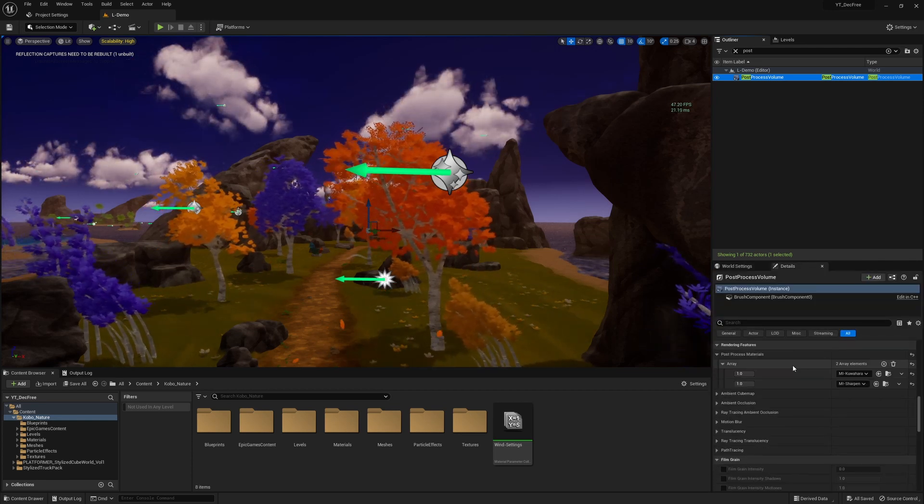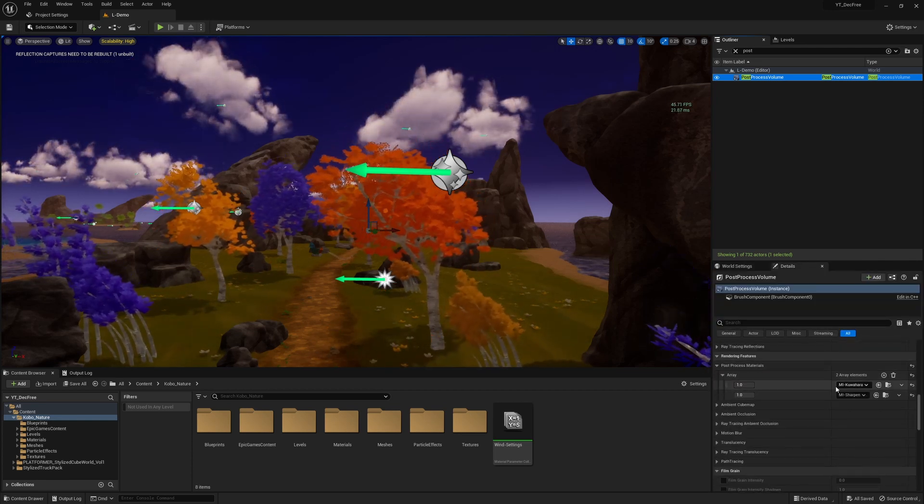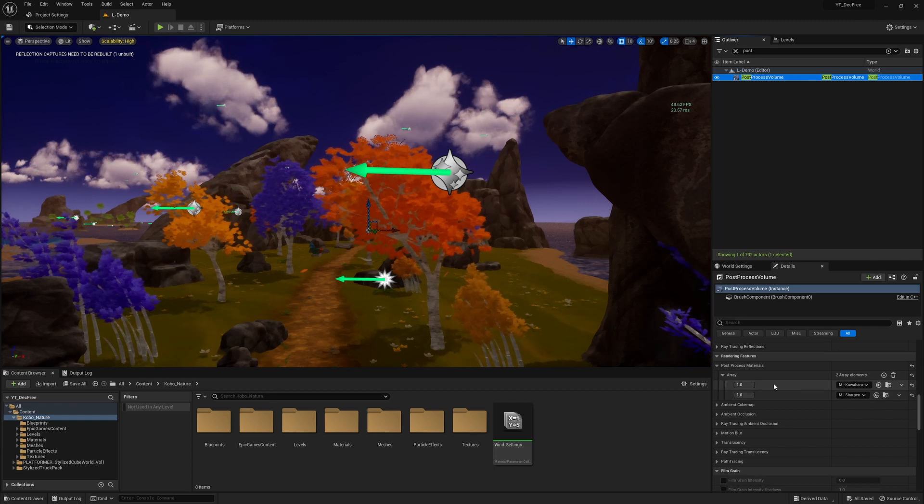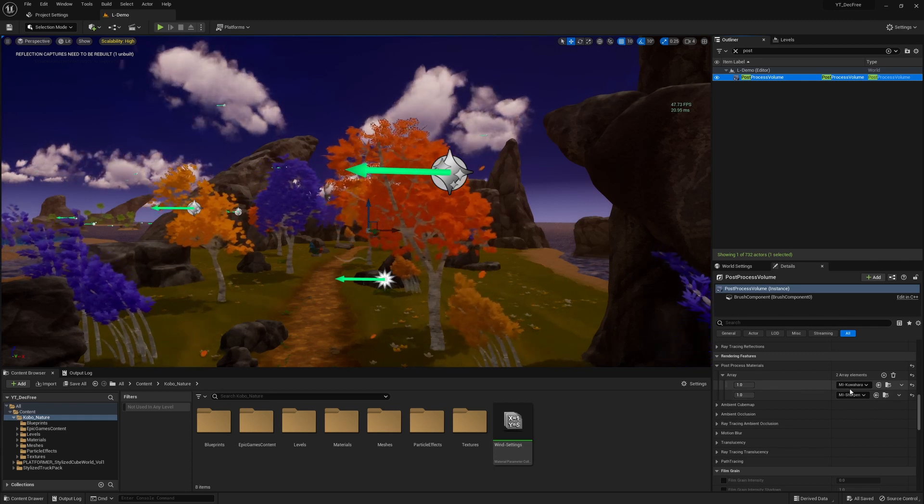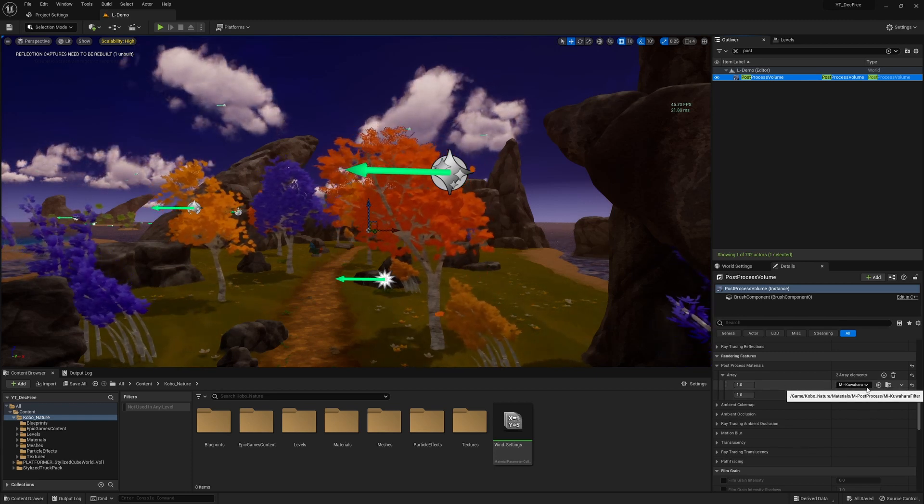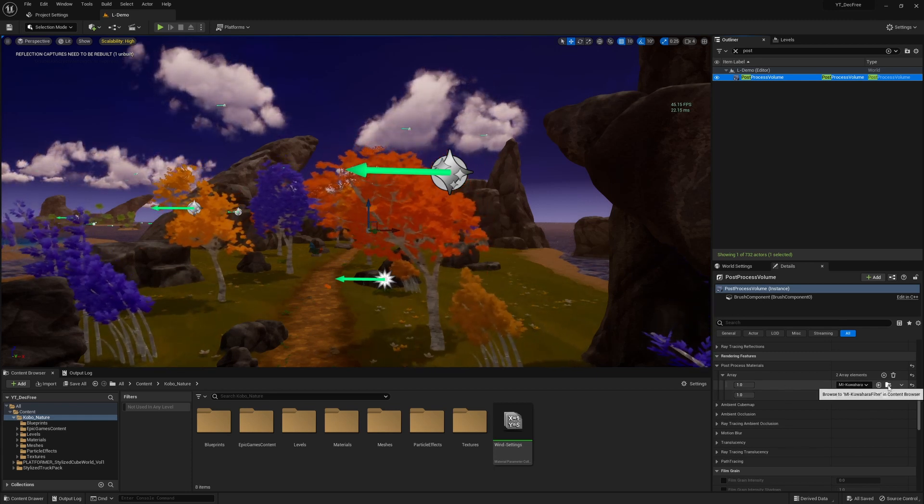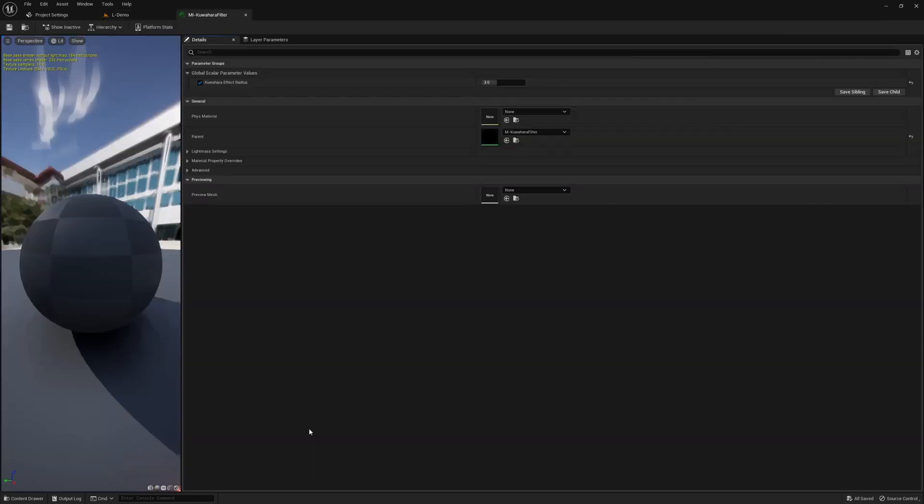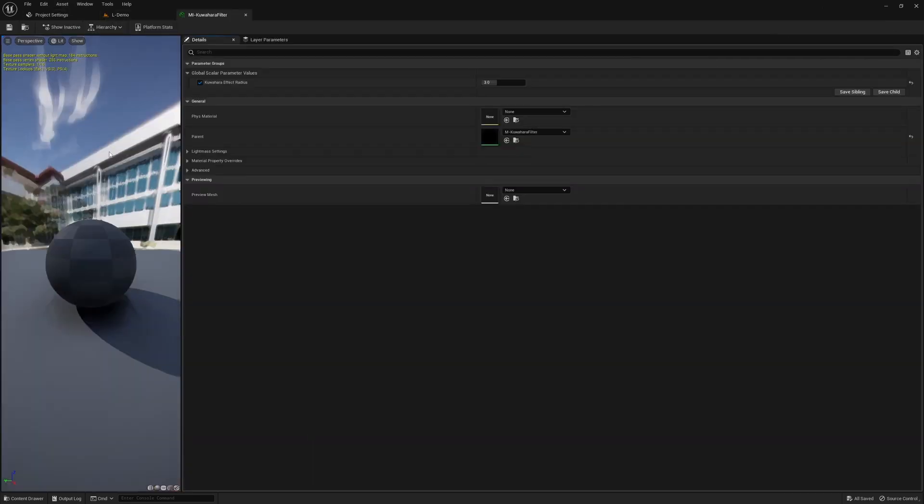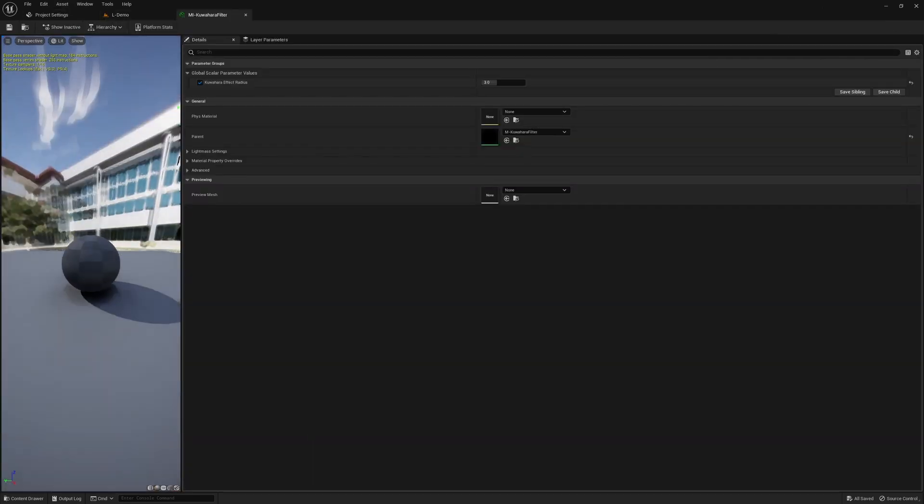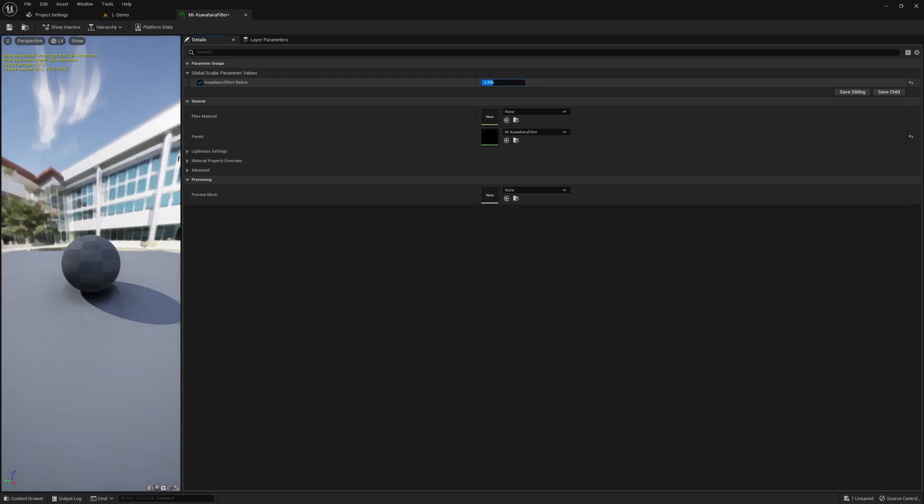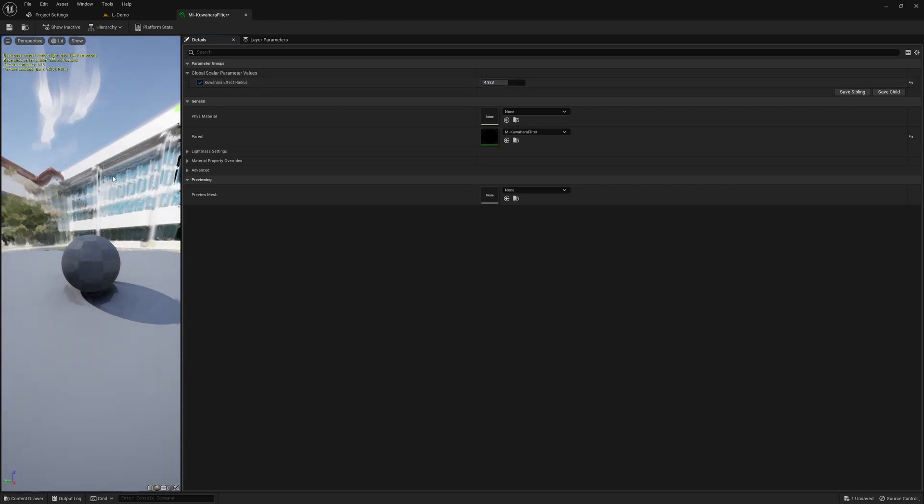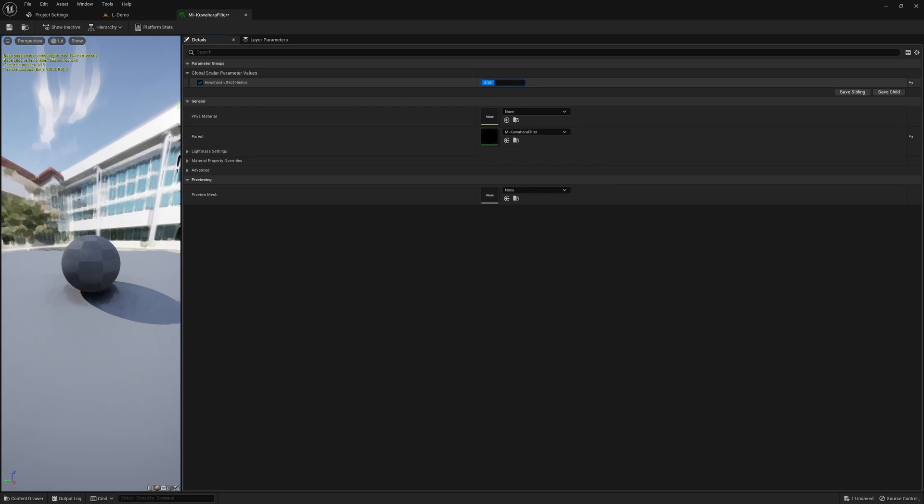And they've actually split this into two different post-process materials which again, super cool, a nice way to have a lot of control over this. And you can see here much better actually what it's doing to these clouds. We've got control over how blurry we want this to be, and we can make it sharper. You can see the effect making much more of an impact as we move around.